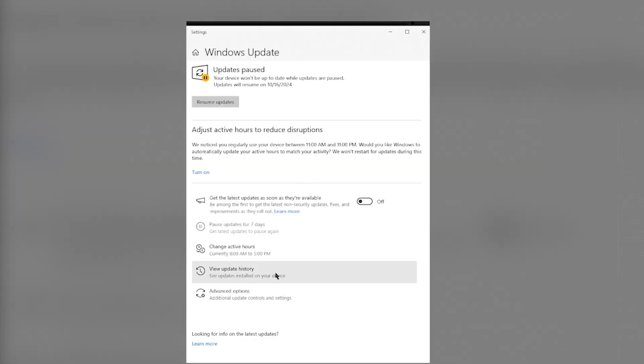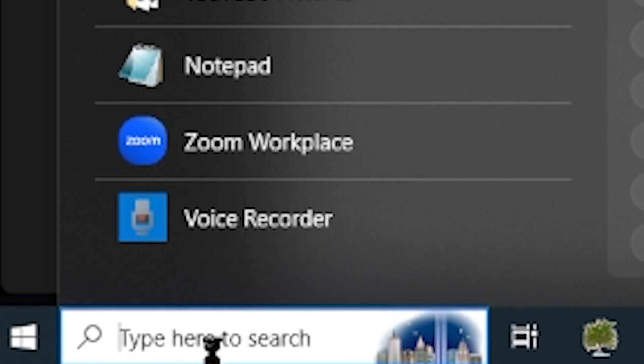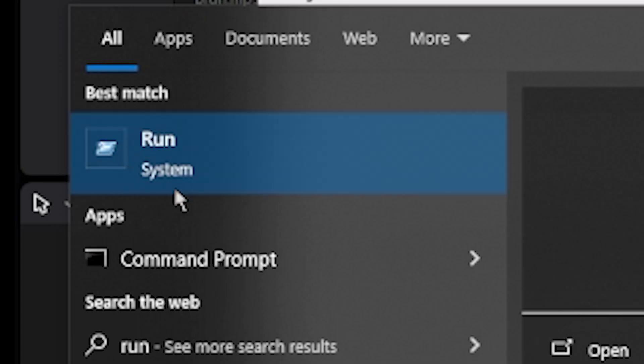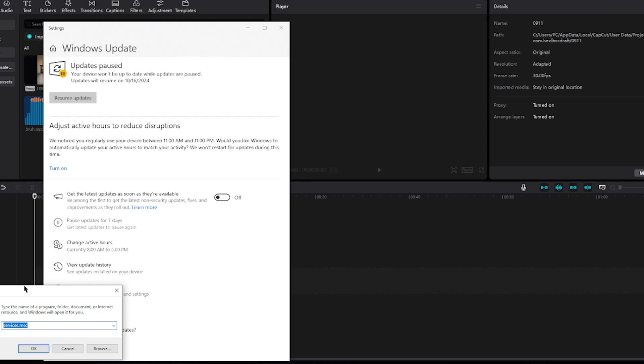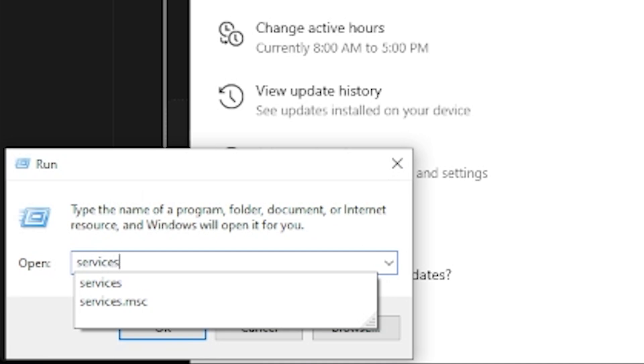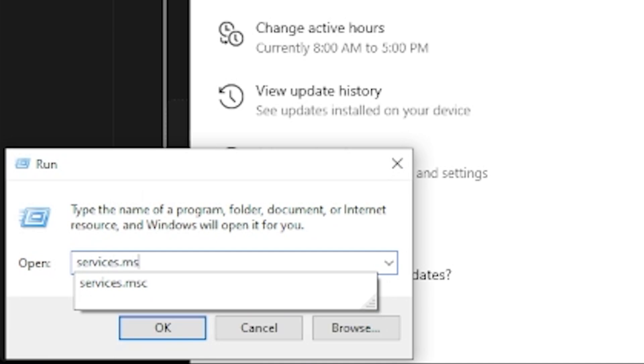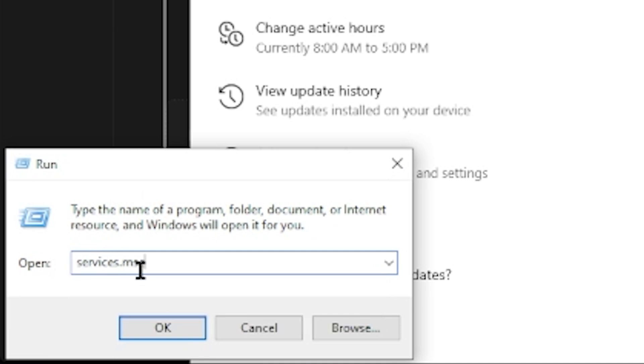But there's another way to do this. Go to the bottom left-hand screen and type in Run. Under System Run, you can click or press Enter. You want to type services.msc and click Enter or click OK.